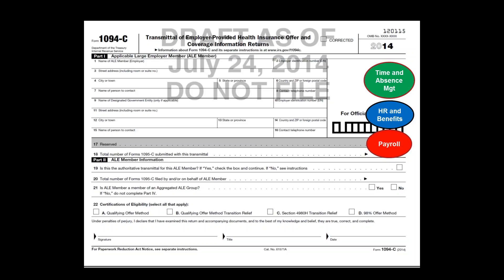In part two, question 20 is the total number of 1095-C forms filed by or on behalf of the ALE member. Whether an employee is waiving coverage, not being offered coverage, or enrolled — you have to provide a 1095-C to all of those employees. The number you put in there is tracked against the number of filings employees submit. Question 22 covers the qualifying offer method — your standard method. There are transition reliefs available, the Section 4980H relief, and the 98% offer method. If you're providing an offer of affordable coverage to 98% or more of your employees, you have a little less to submit, though you still have to file the 1094-C and 1095-C forms.